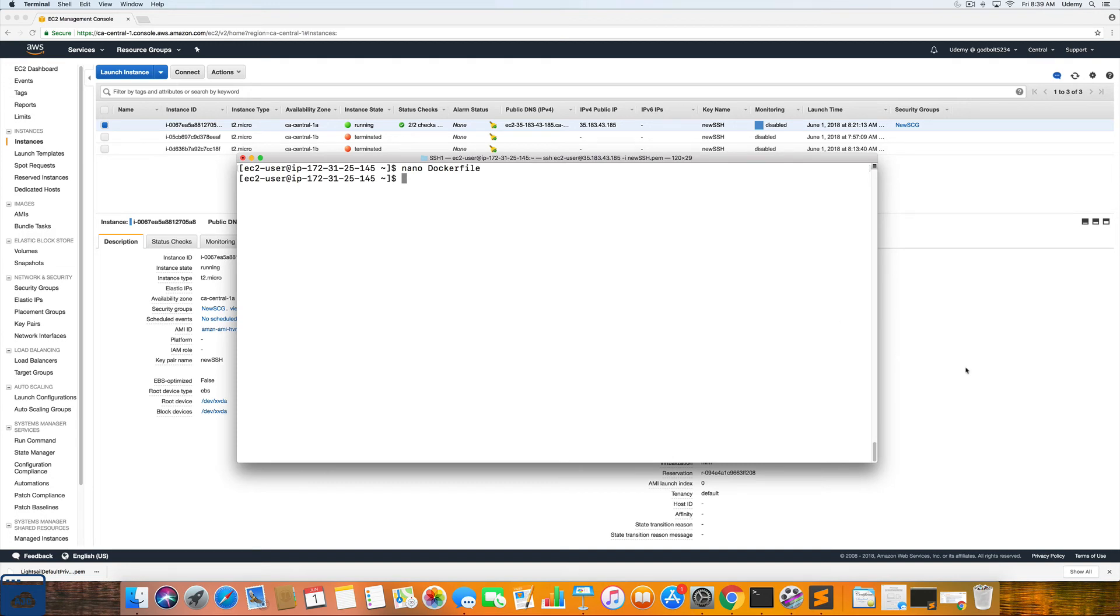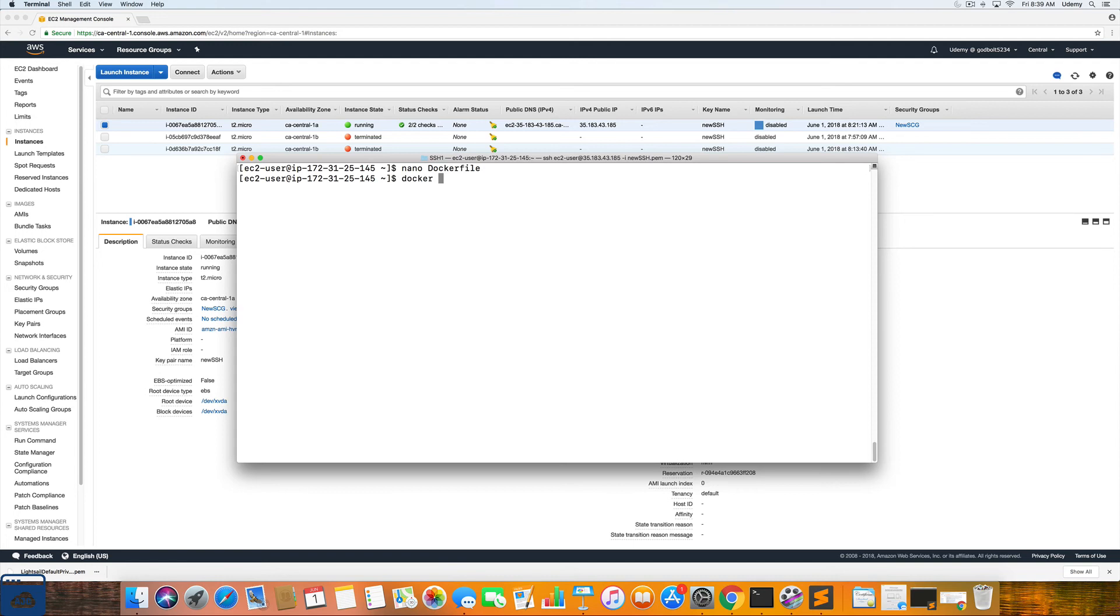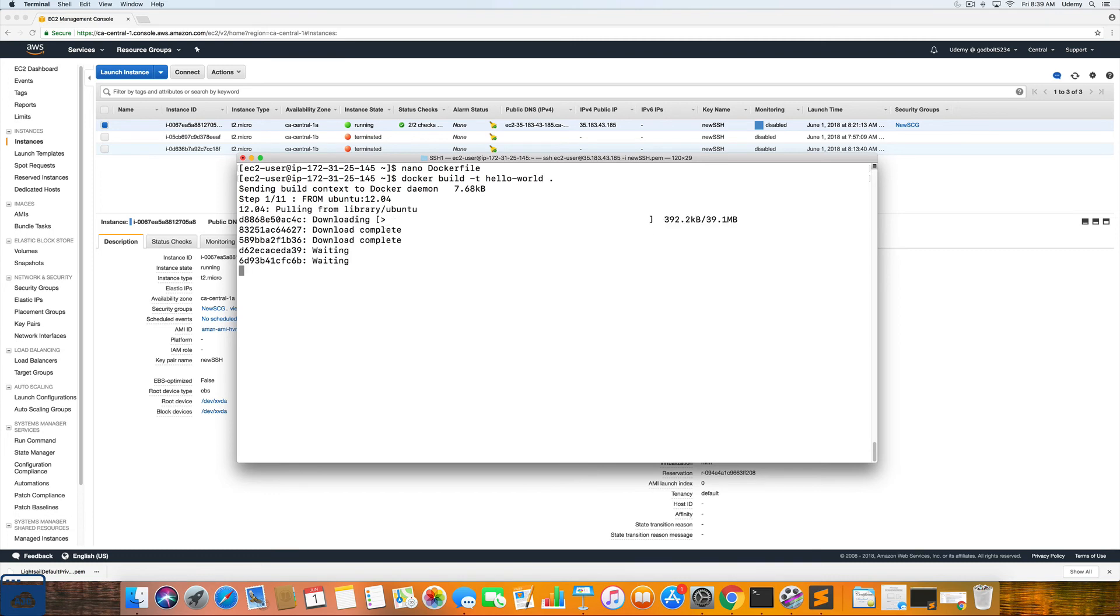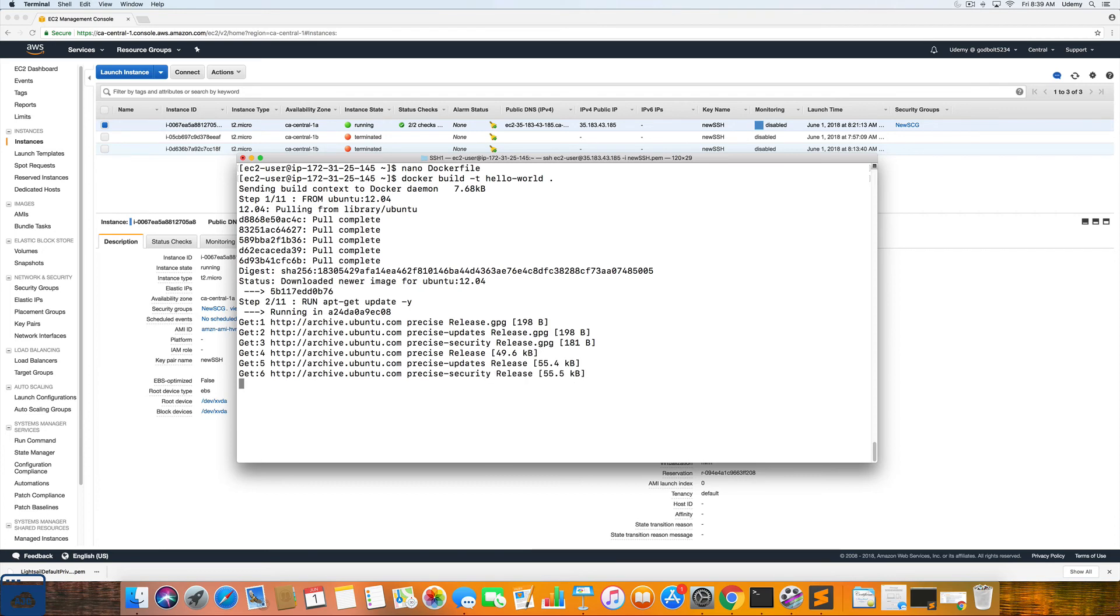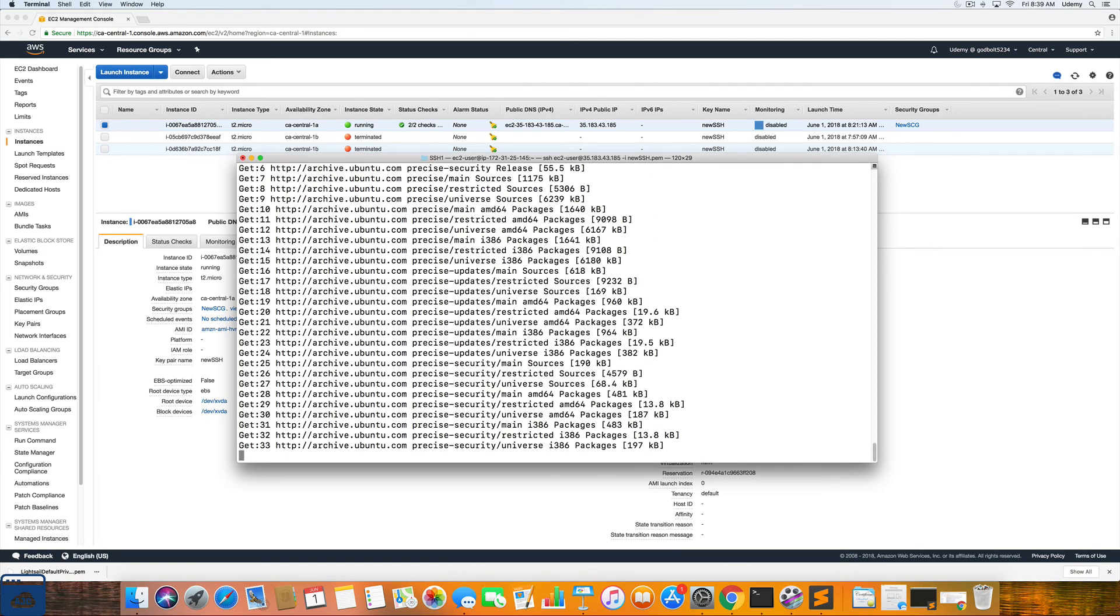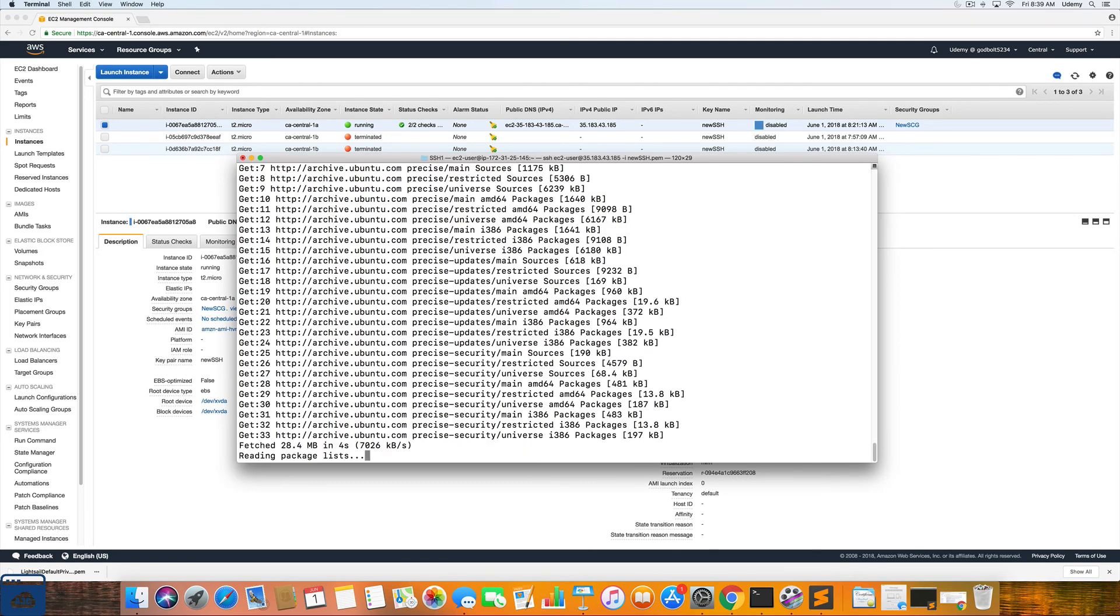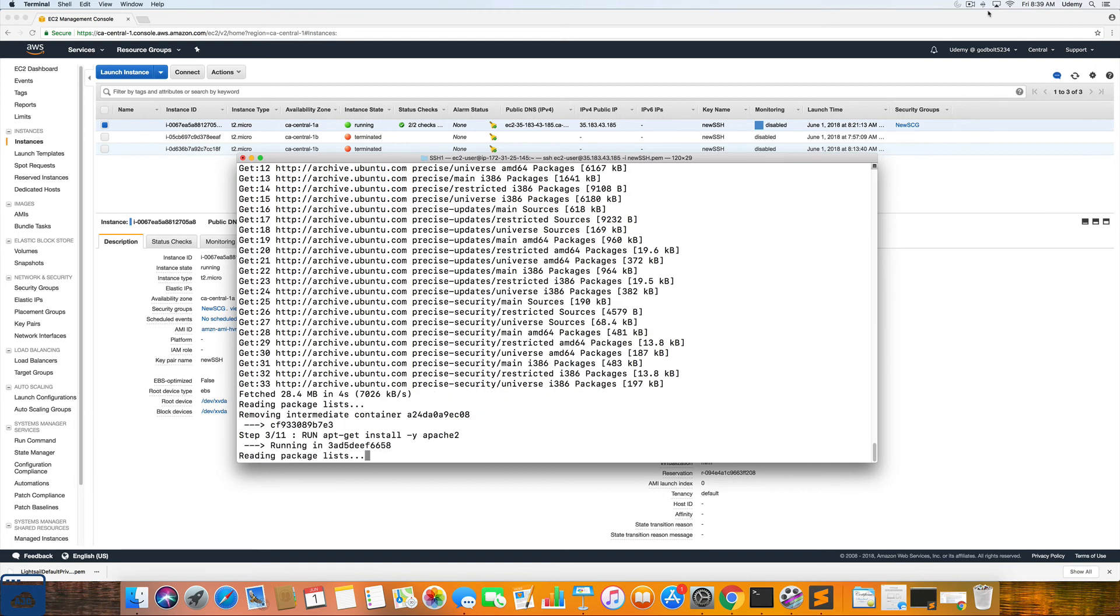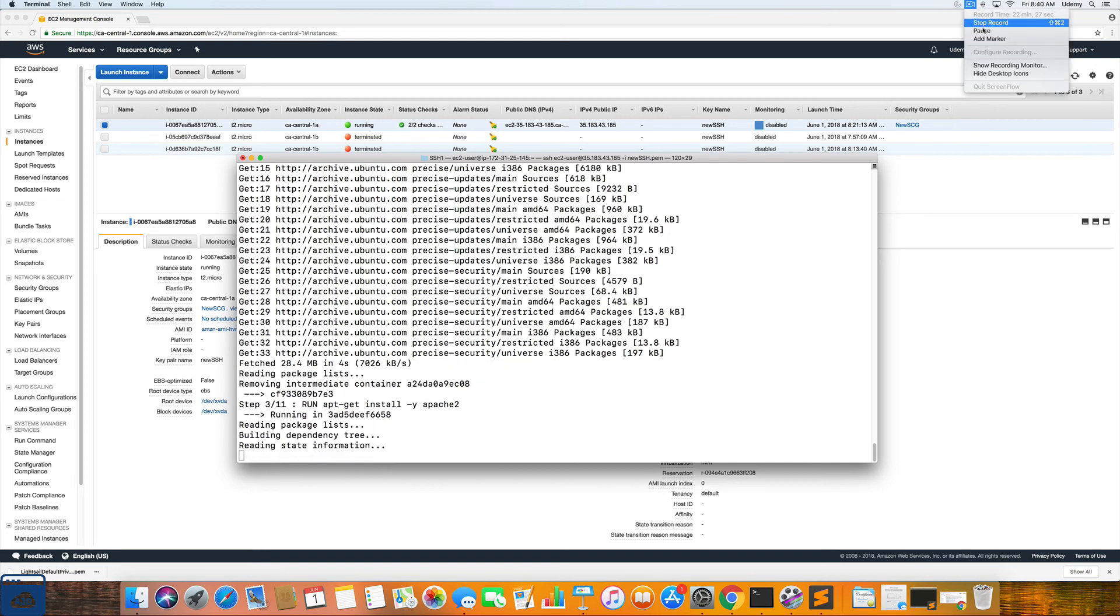Alright. So now that we have that information, we are going to build the Docker image. And to do that you are going to enter in the following command: Docker build dash T lowercase T hello dash world space period. And that is going to build the Docker image. So that may take a few minutes. I'm going to pause the video until it is complete.